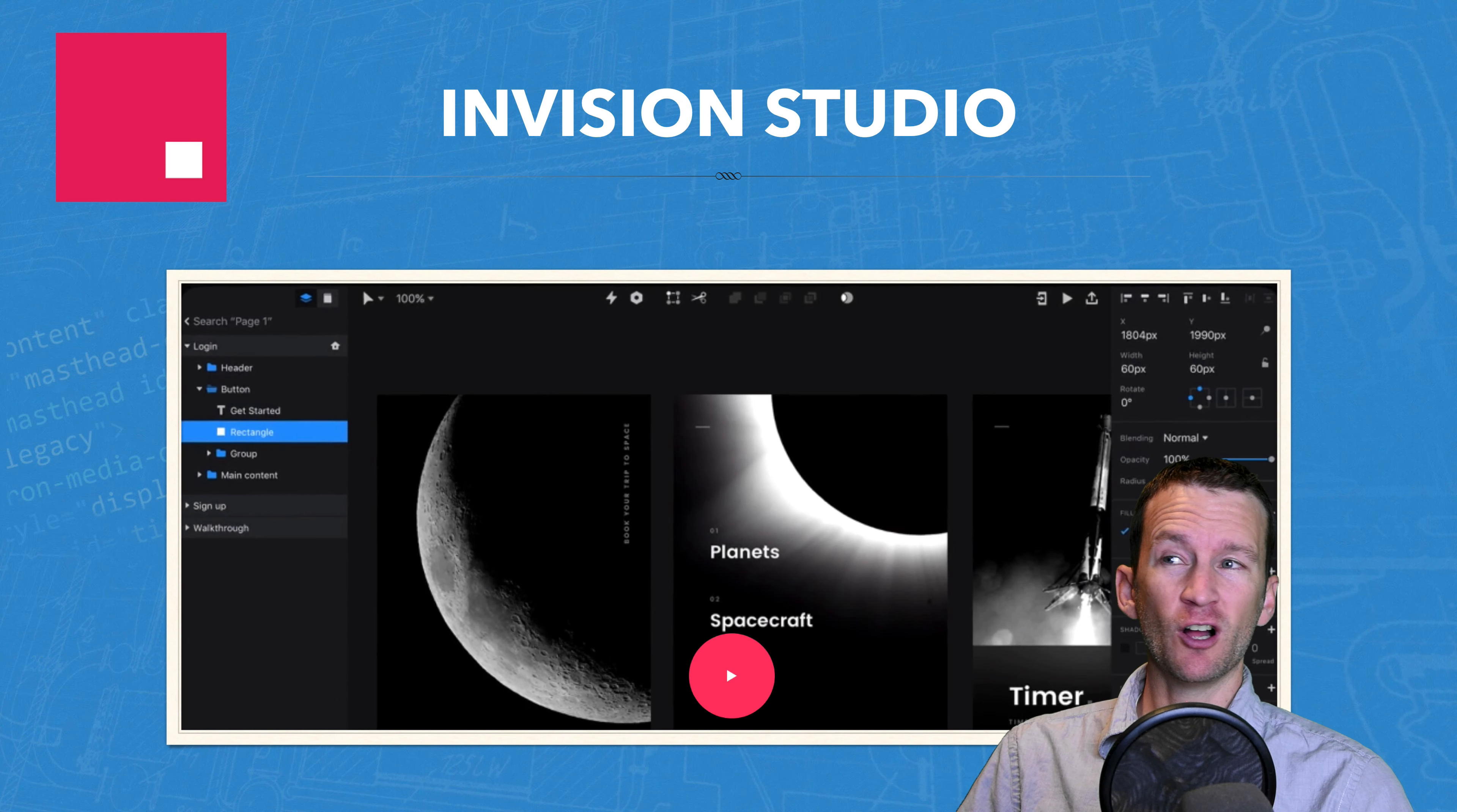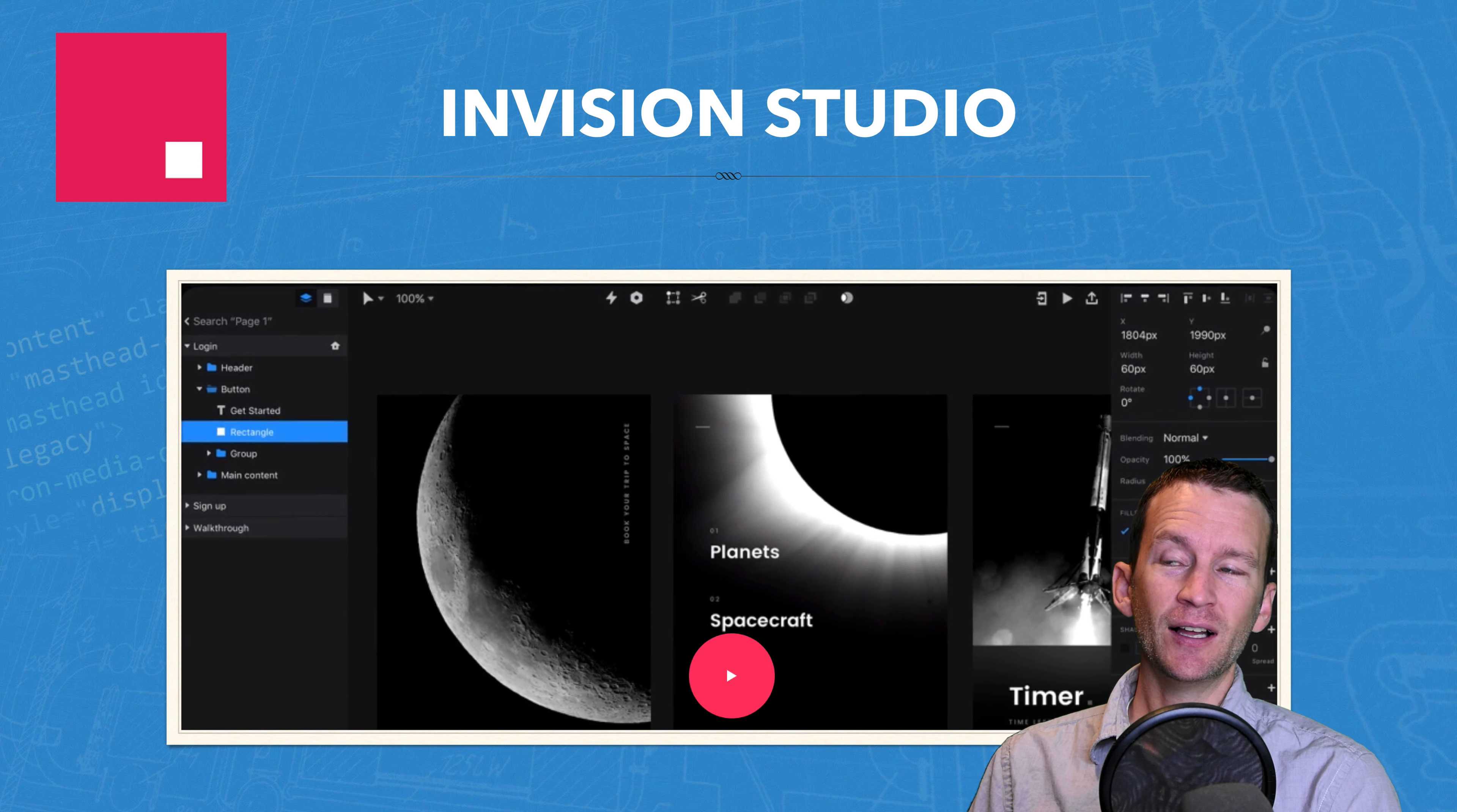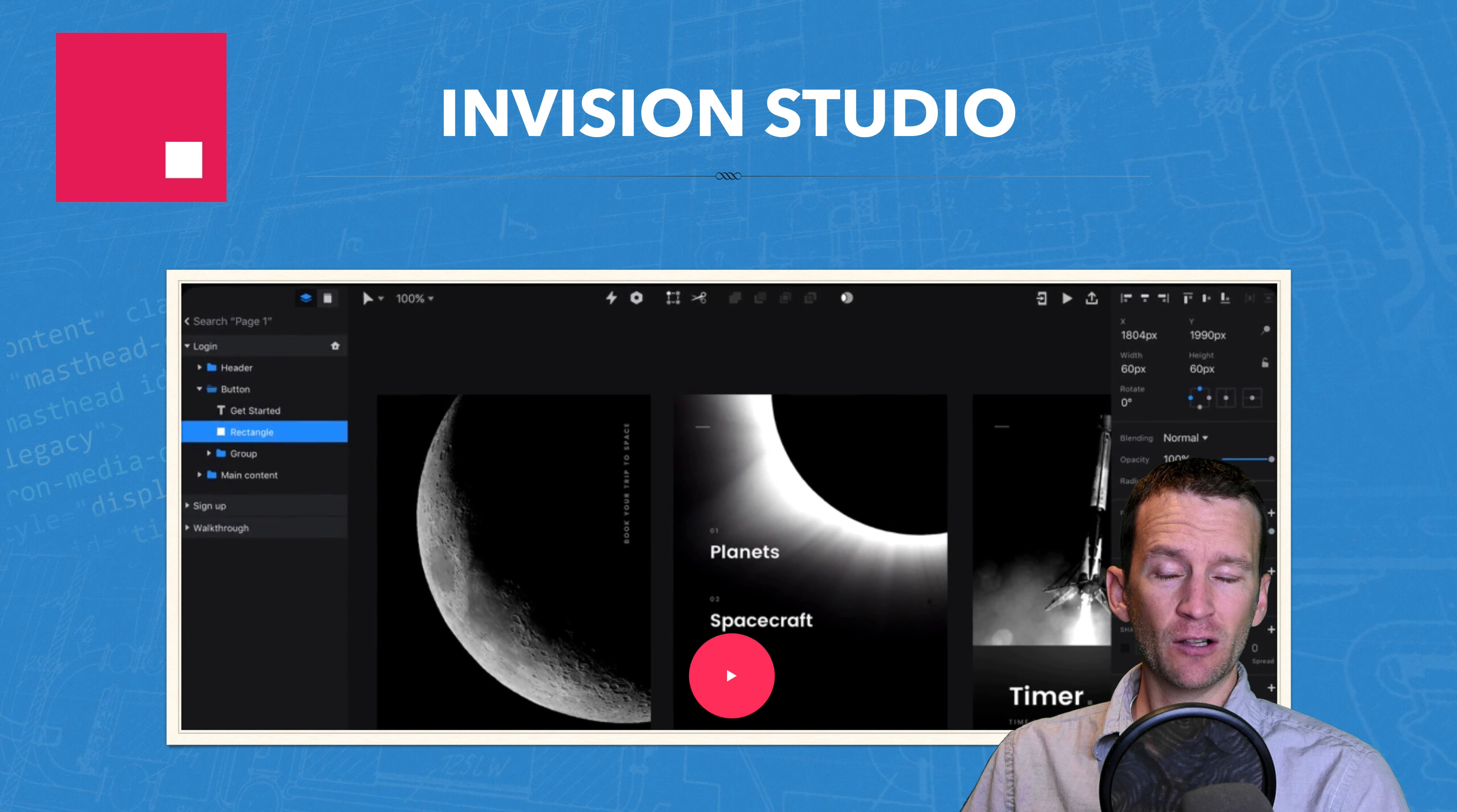Next up is a software called Envision Studio. Now Envision typically was a prototyping software that was based online. So they only had an online version of their prototyping software. But they've recently jumped into this UI UX foray like the rest of the world. And they've released this product called Envision Studio. It's a standalone app that you run on your machine. It runs on Windows and PC. And it's got a lot of the same features as Sketch. Let's take a look.